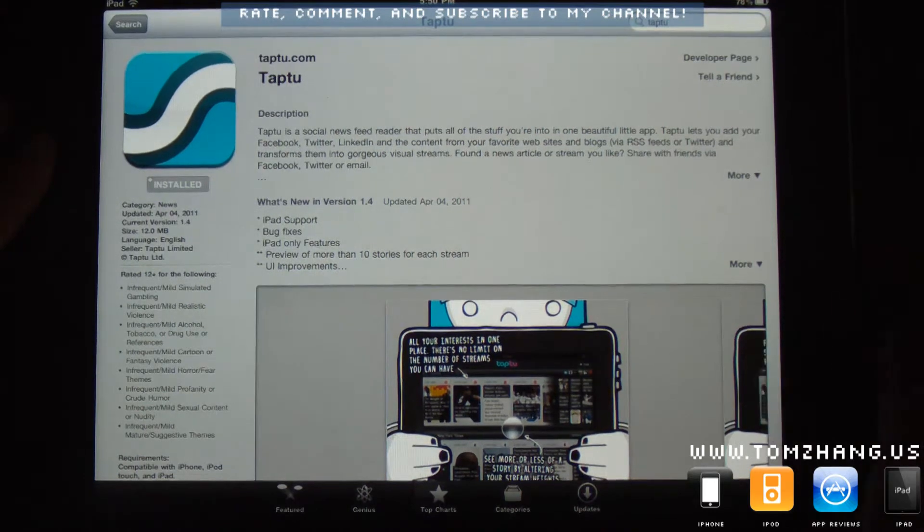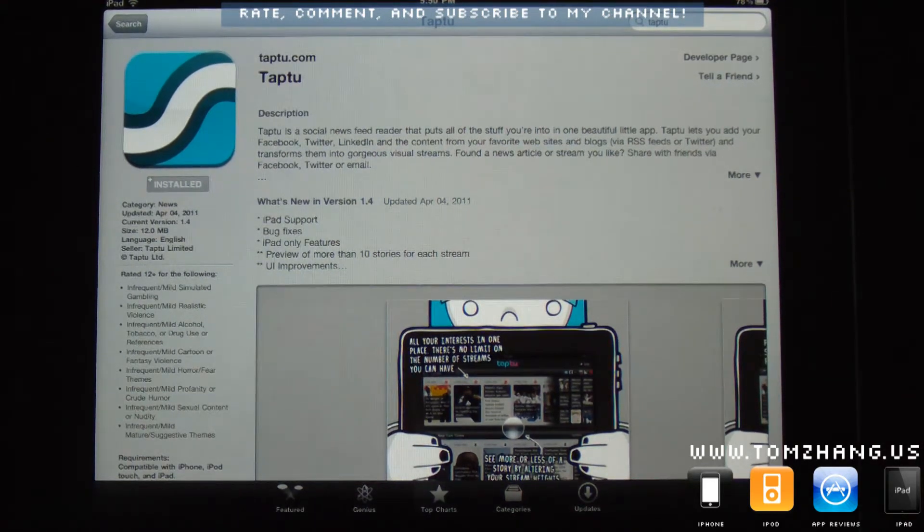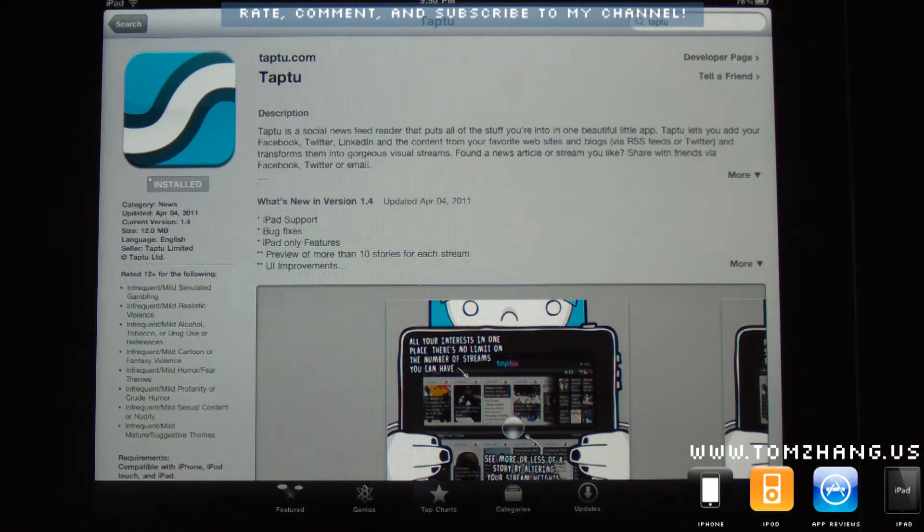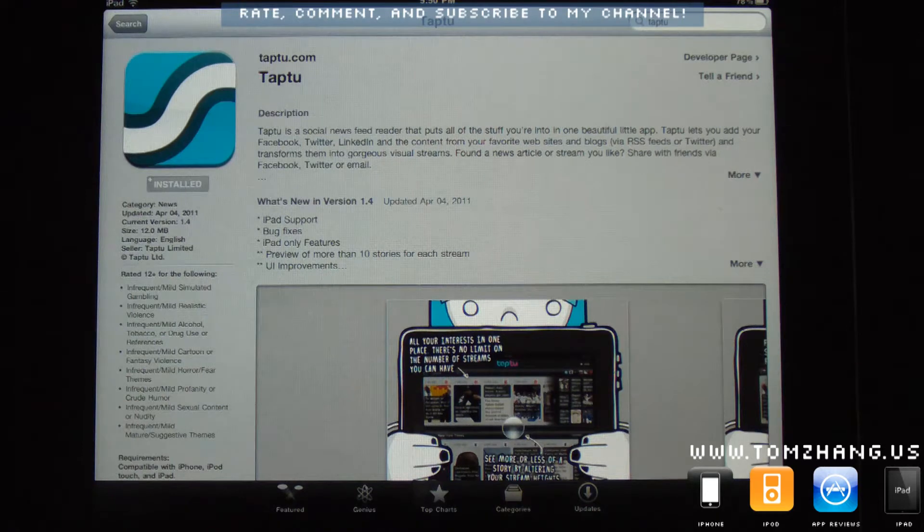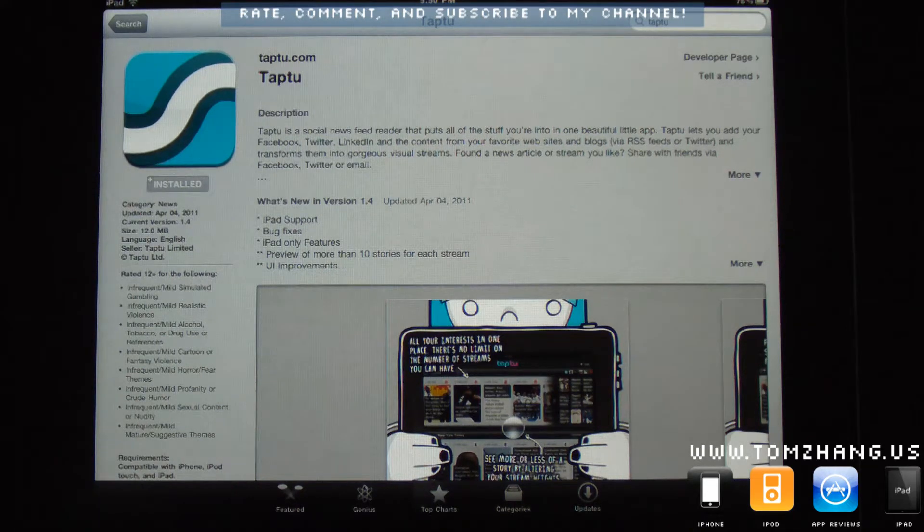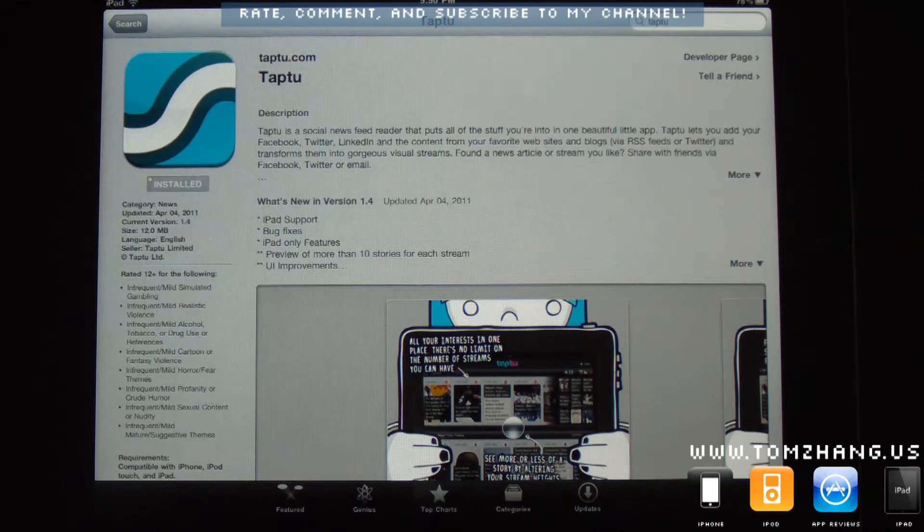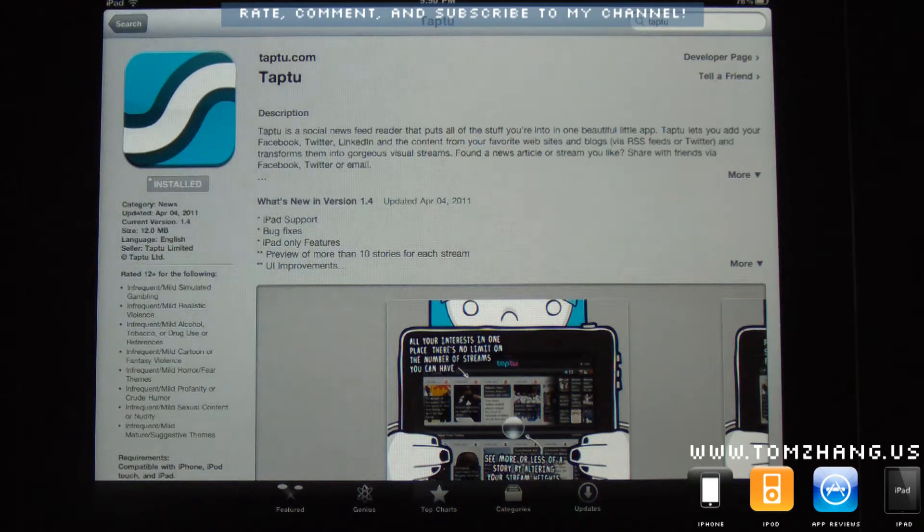It's sort of like the new kid on the block in terms of RSS Readers, applications for your iOS devices. You probably have heard of some of the other big players in this game, namely Flipboard, Zite, News360.